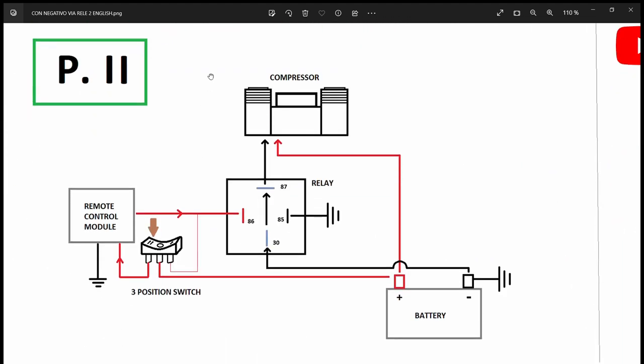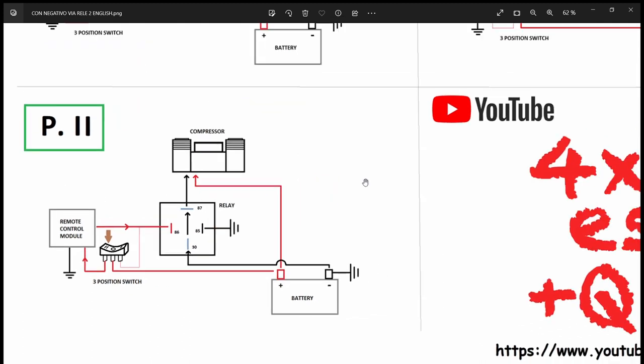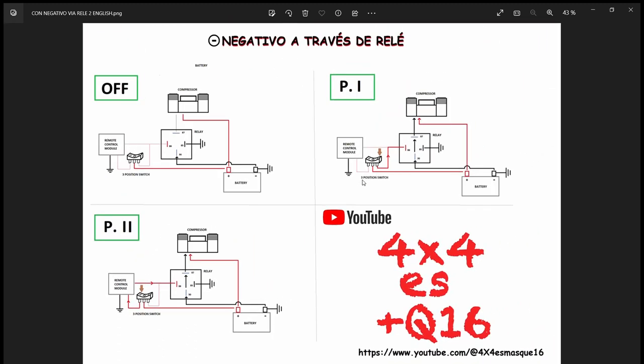Position two, positive connected, negative reaches the relay and positive goes via the switch to the remote control module, and with the remote control, you can command the relay to close, negative goes through, compressor starts. You will have a link in the description to download this document if so you desire.